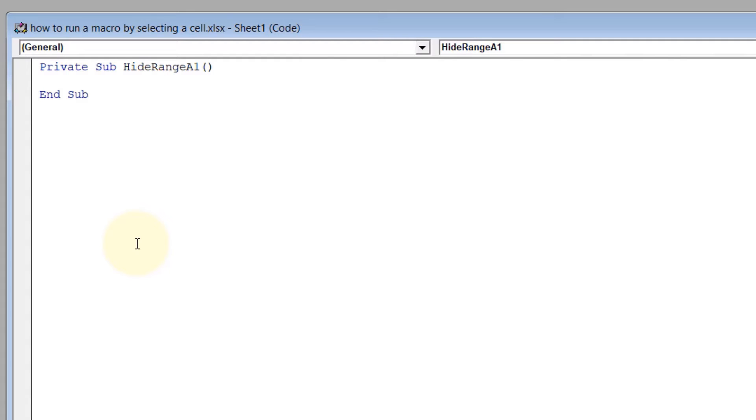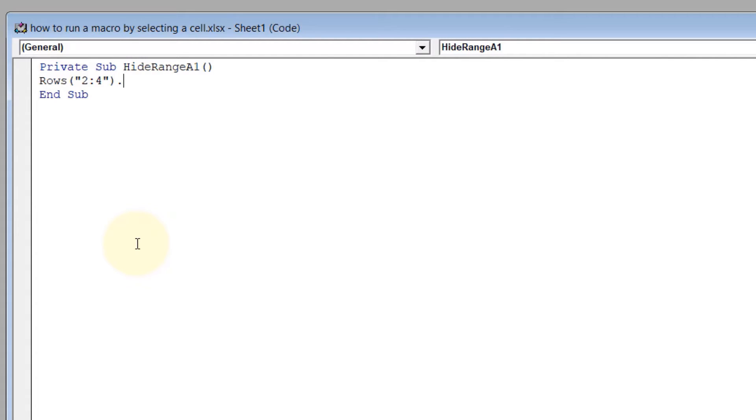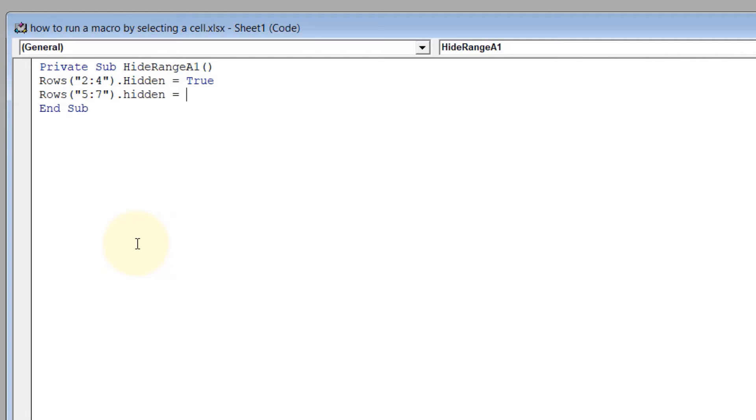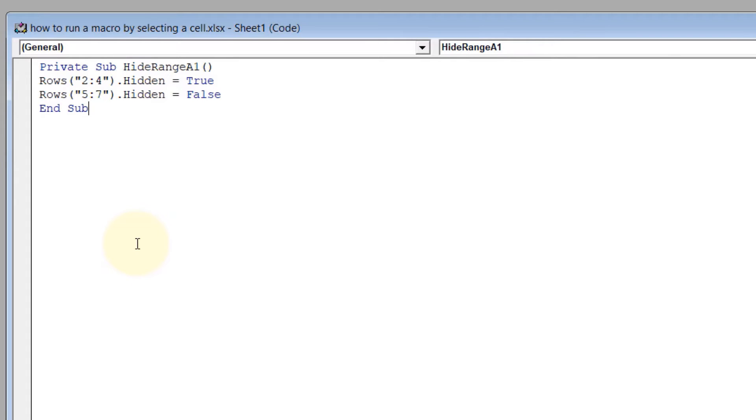Now we write the code: Rows("2:4").Hidden = True, then Rows("5:7").Hidden = False. So we've written our first sub. What does that mean? When this macro gets activated, rows 2 to 4 would be hidden and rows 5 to 7 would be unhidden. Next, we need to do the exact opposite.